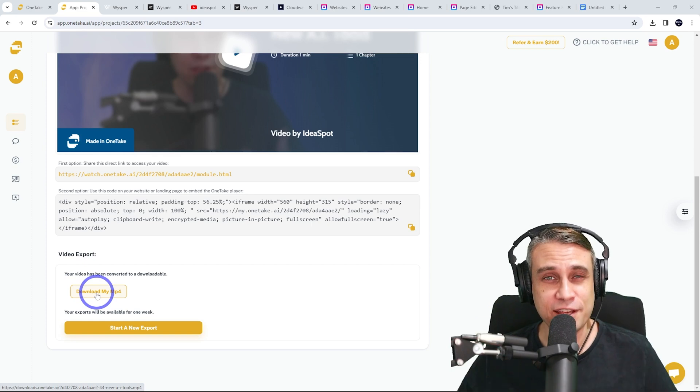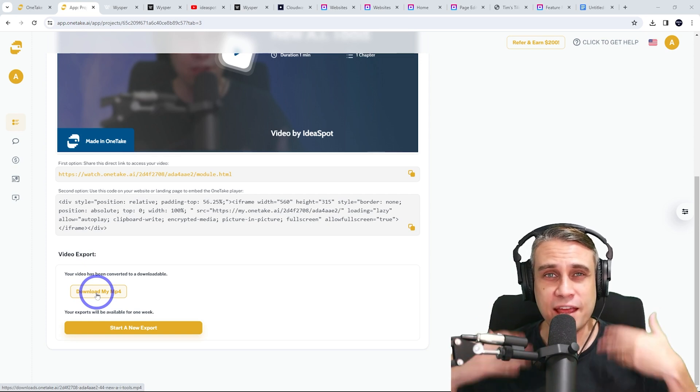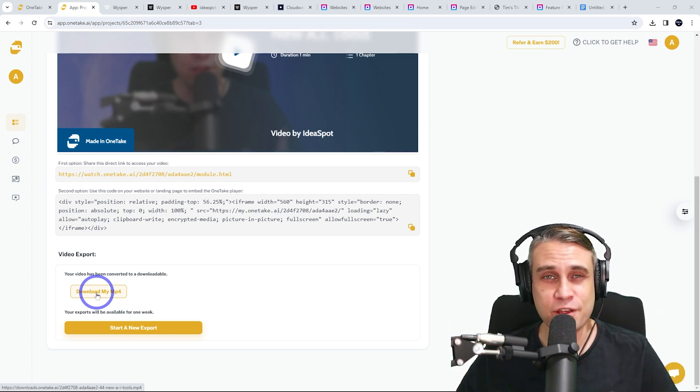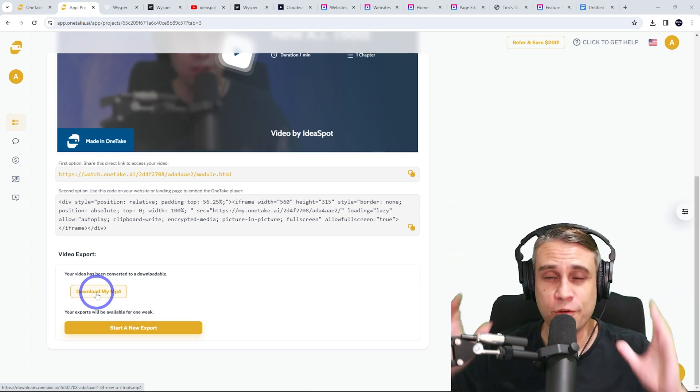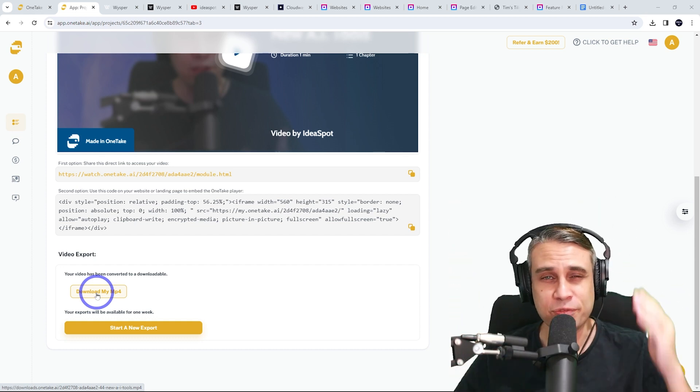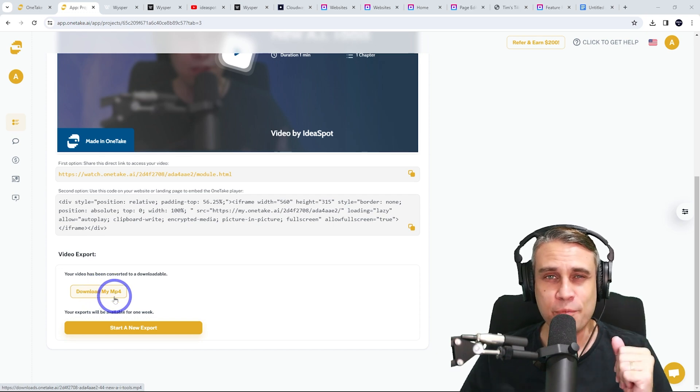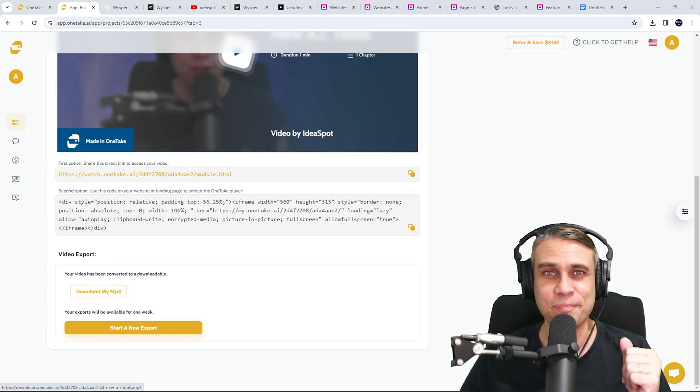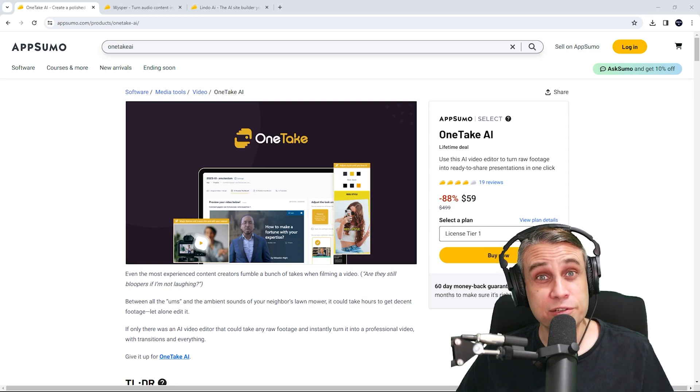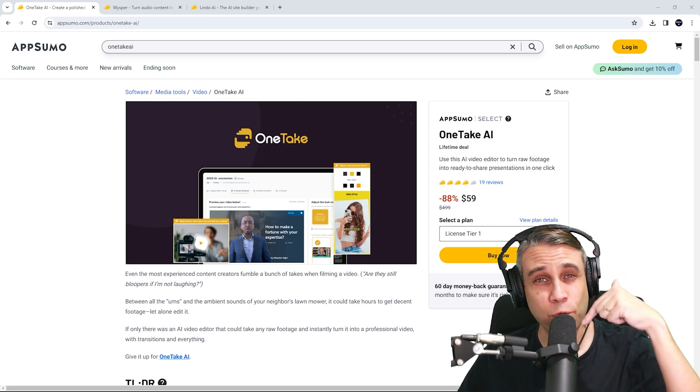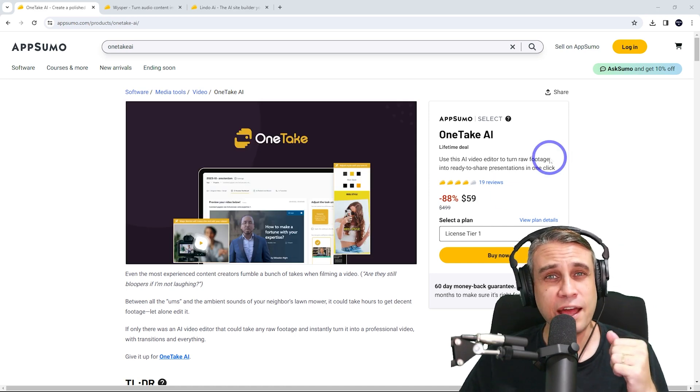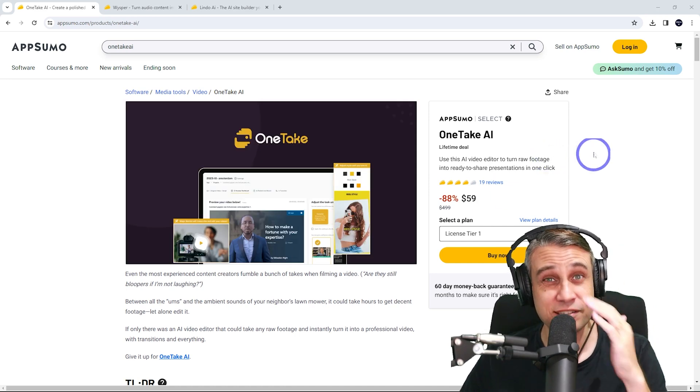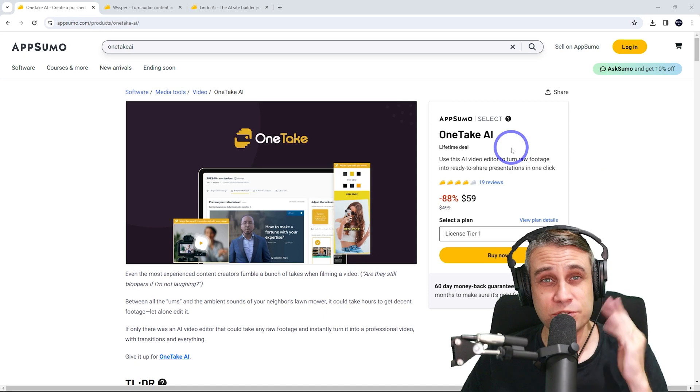And the thing I really liked here is that it automatically removed any ums and ahs and any pauses from that video. Besides doing that nice presentation effect with the dot points on the right of the screen, I thought this was a really cool way of quickly producing a nice professional presentation. All these tools have deals on at the moment through AppSumo. Also One Take AI has a free trial as well if you just want to test it.